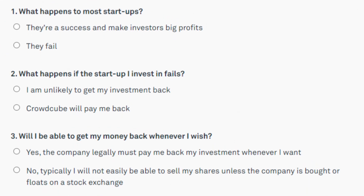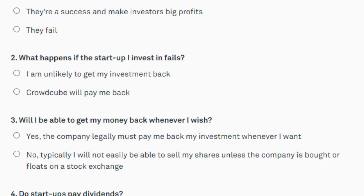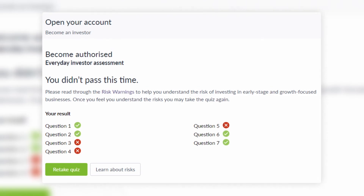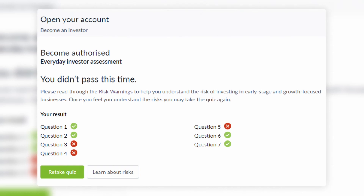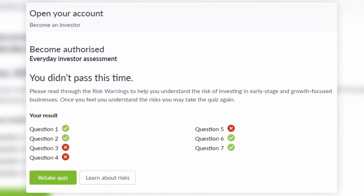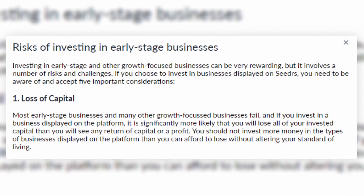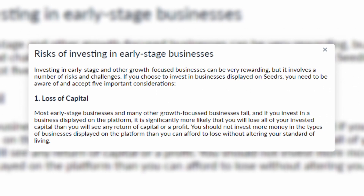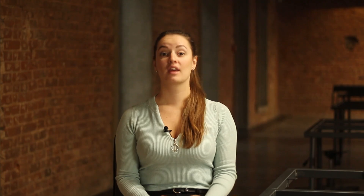Questions should be multiple choice and cover topics like the client's exposure to risk, investment characteristics, the nature of the client's relations with other parties, the characteristics of security interest, risk diversification, and mitigation practices. As a result of the test, the provider identifies the status of the investor – everyday investor, sophisticated investor, or high-net-worth individual.